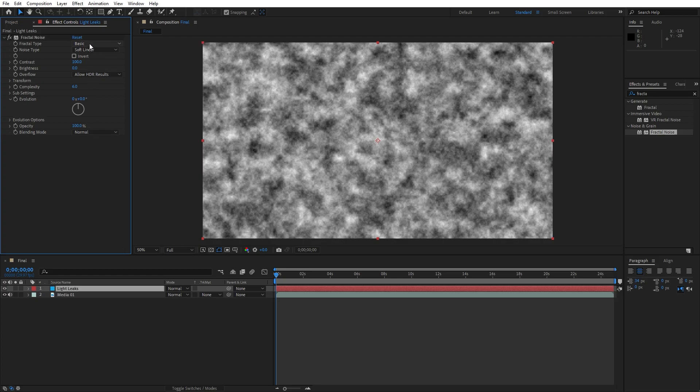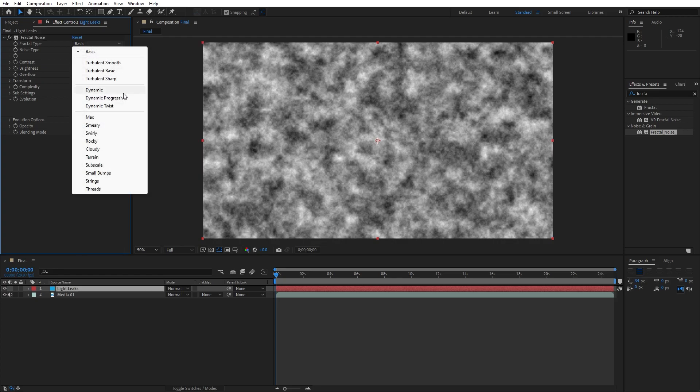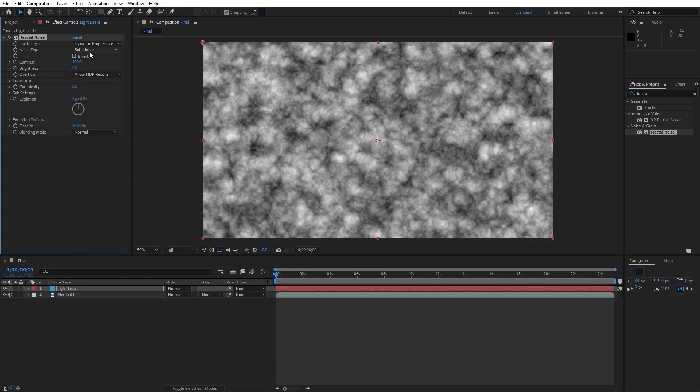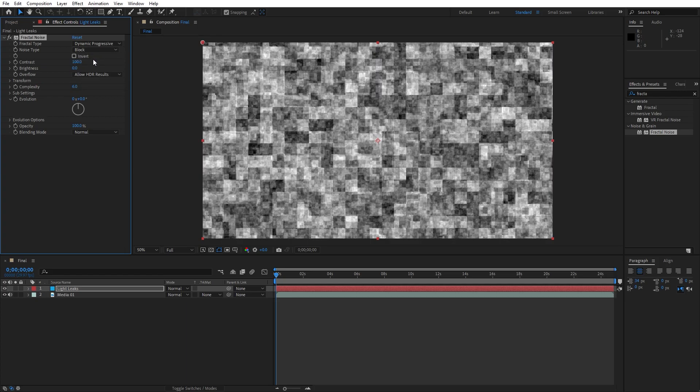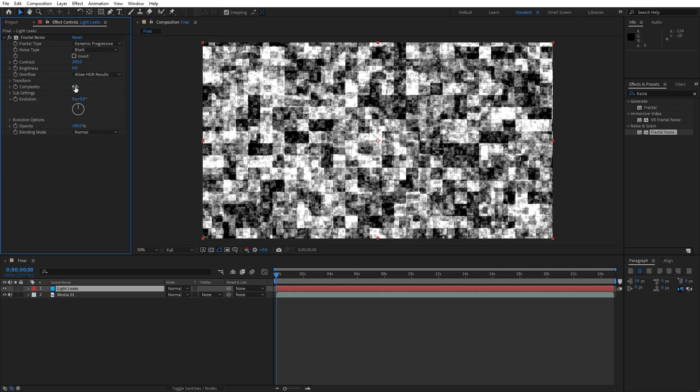For this Fractal type, instead of Basic, let's change to Dynamic Progressive. For the Noise type, let's change here to Block. For the Contrast type 200, for the Brightness minus 80. For the Complexity lower down to 1.